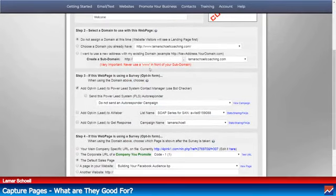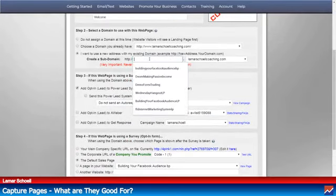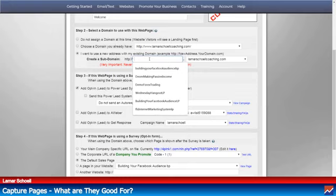Step two: you need to assign a subdomain to your capture page. In the Power Lead System, you have an unlimited number of subdomains you can use. There's no limit whatsoever.